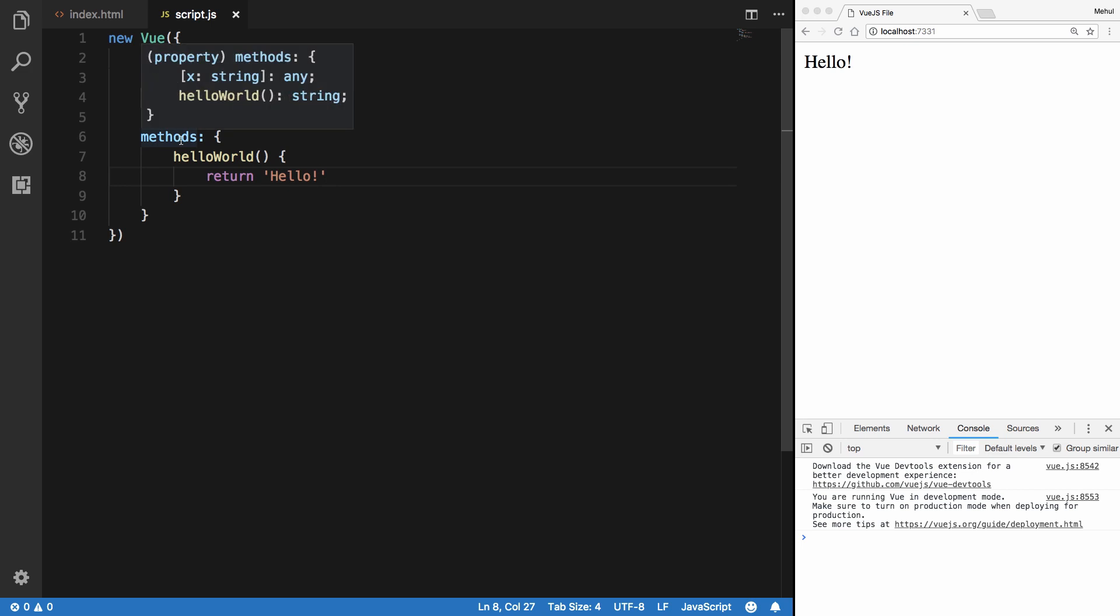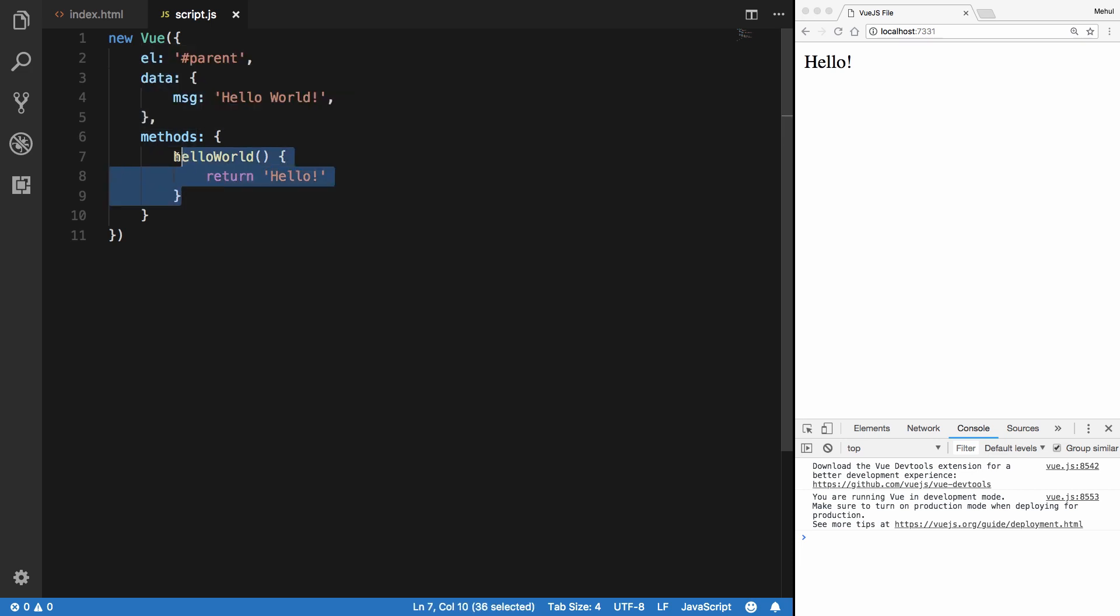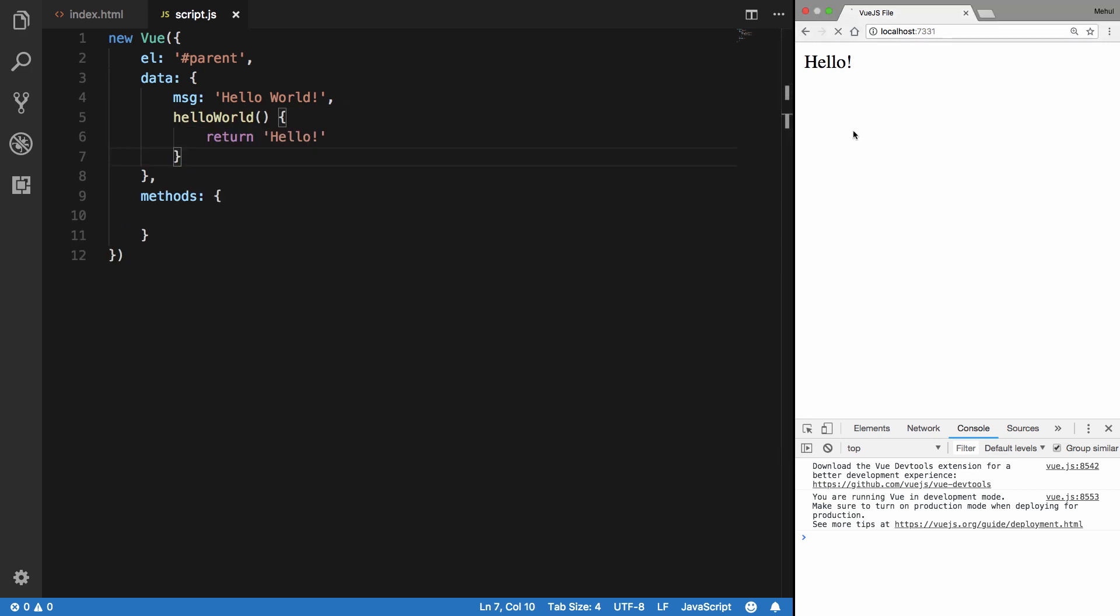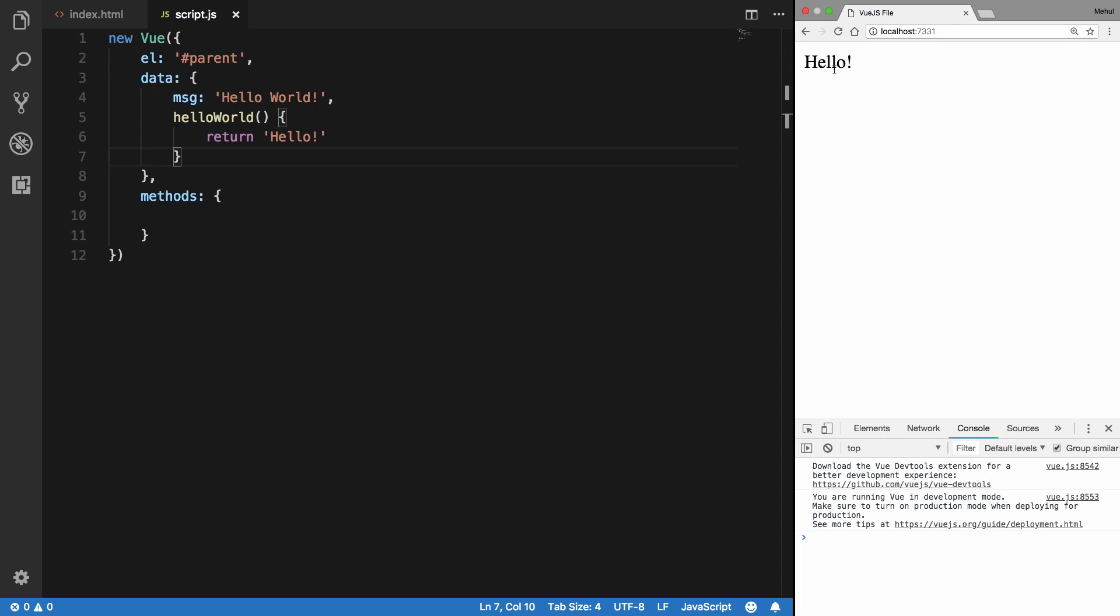But what if I place this method inside the data object? What do you think would happen? Well sure, it would work just like we would expect. You see that we get hello, but it's just a practice Vue recommends to separate your data - the actual data which you are using on the template - from your logic.